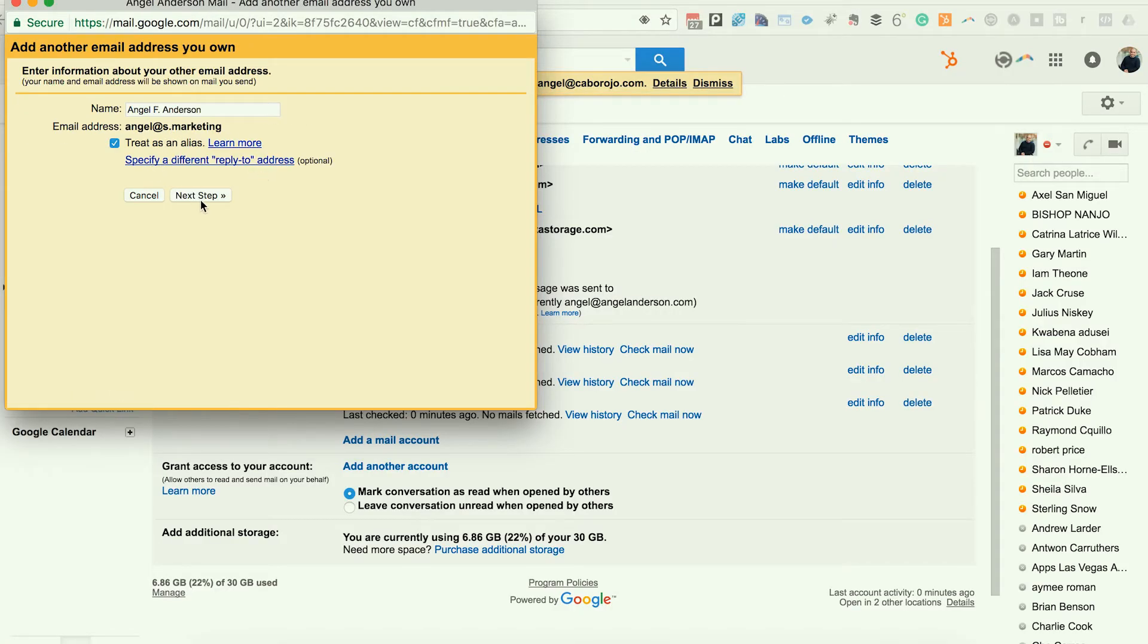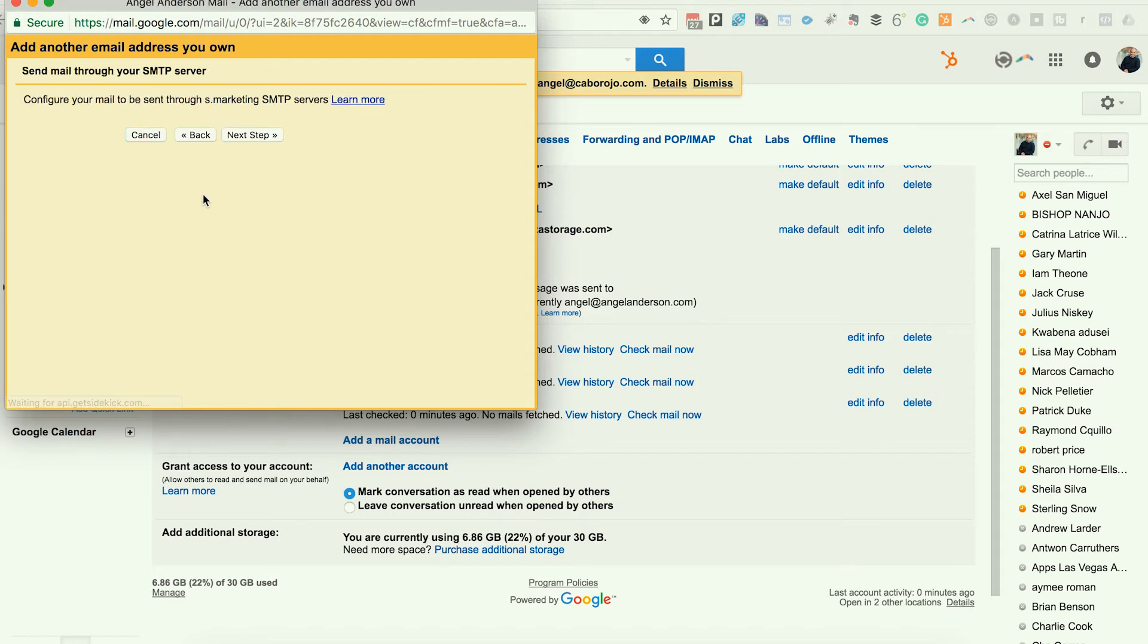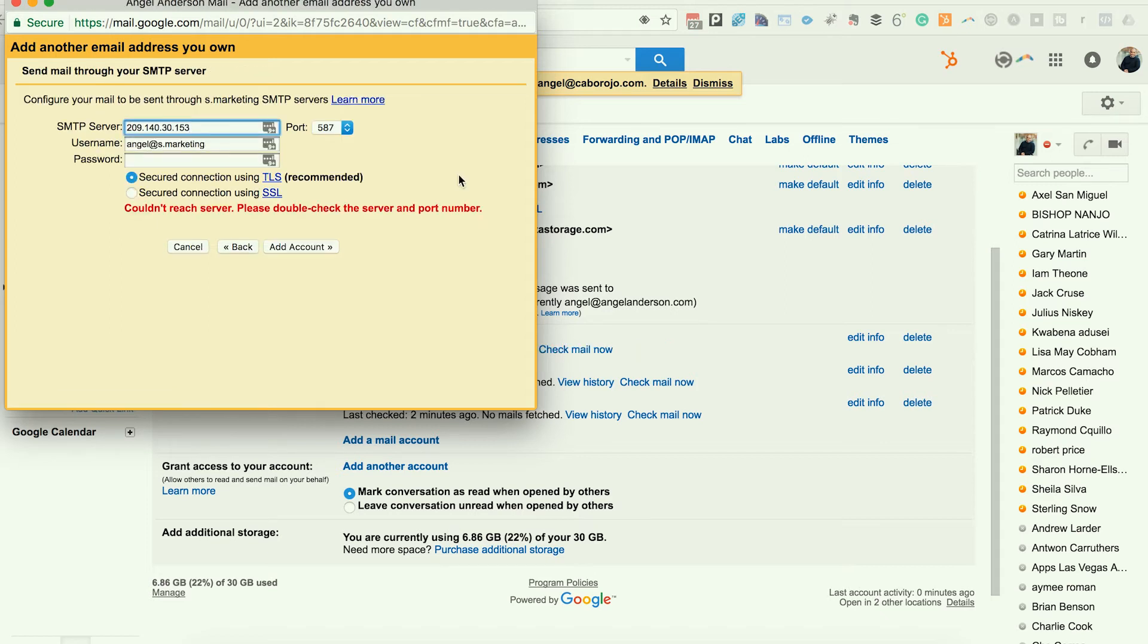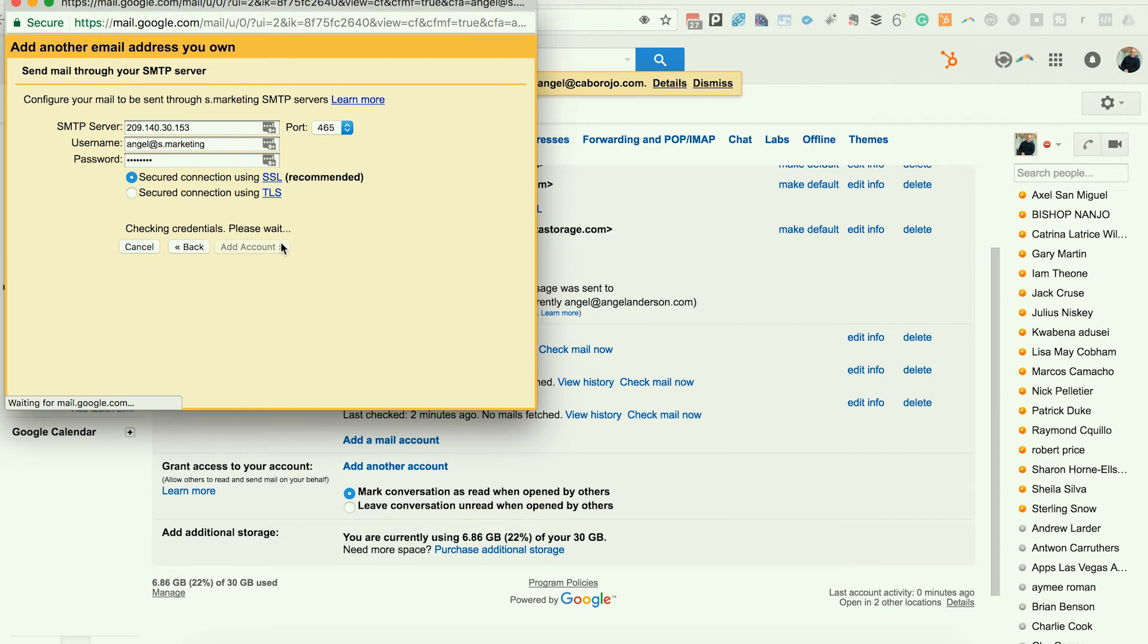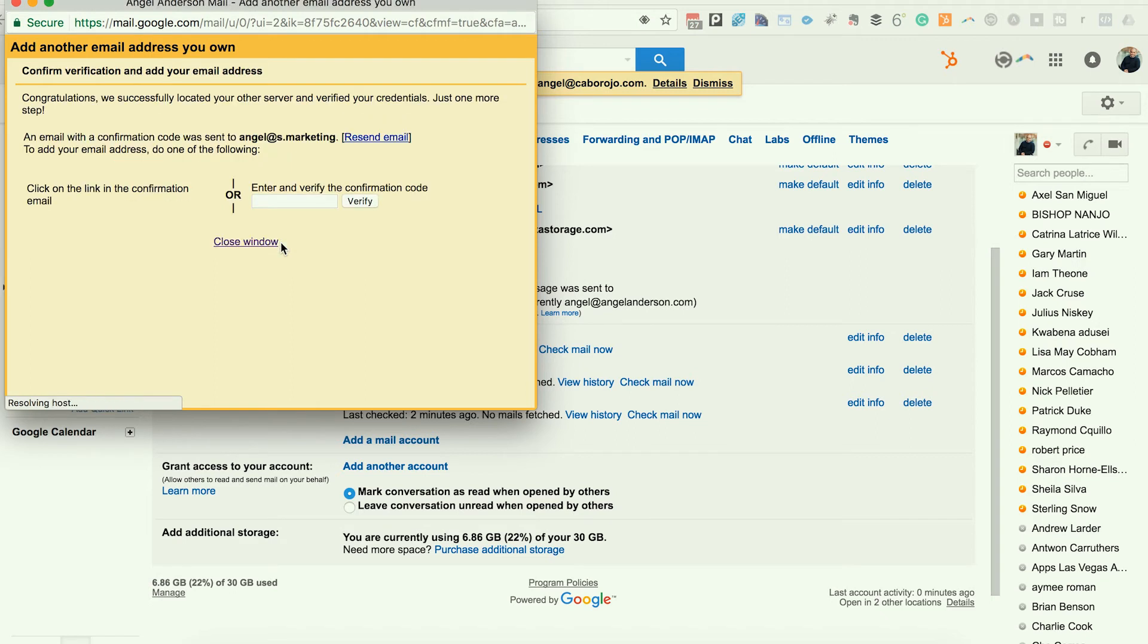My name, definitely. Click next. For your outgoing, you want to enter your SMTP server and you want to enter the port ID and your password. And I believe these are my settings. Yes, they are my settings.